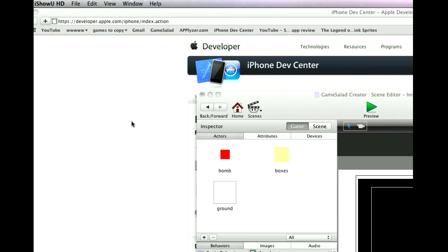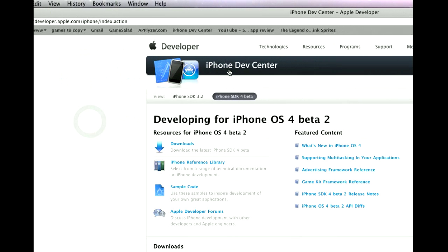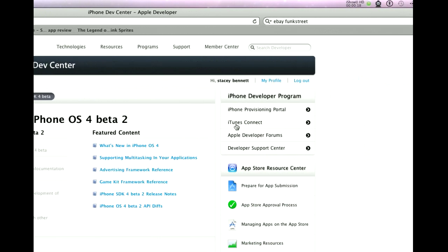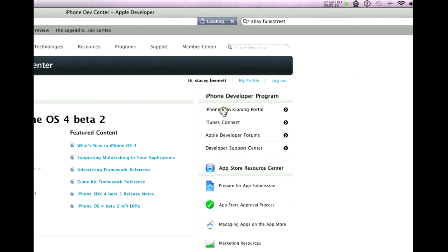So first thing we're going to go into the iPhone Dev Center and we're going to click on the Provisioning Portal.